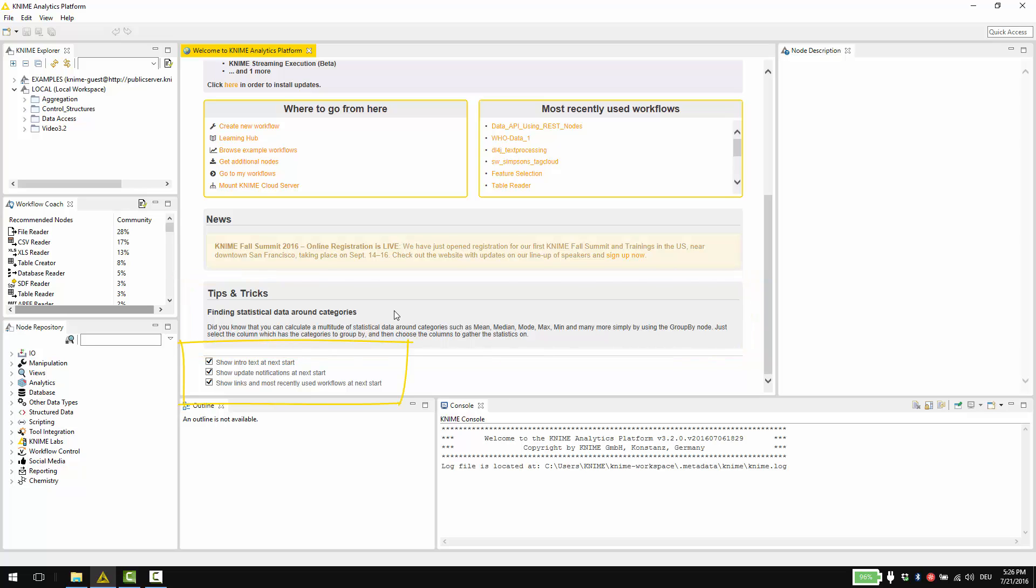At the bottom of the welcome page, you can customize what is shown here: show intro text at next start, show update notifications at next start, show links and most recently used workflows at next start.